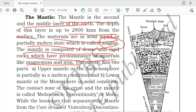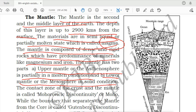The mantle has two parts. The first part is called the upper mantle or asthenosphere, which is partially in a molten condition. The second layer is called the lower mantle or mesosphere, which is in solid condition. The upper part is in molten form and the second one is in solid form.